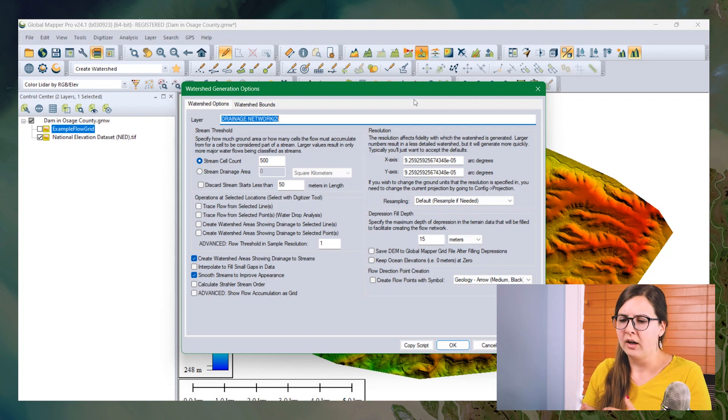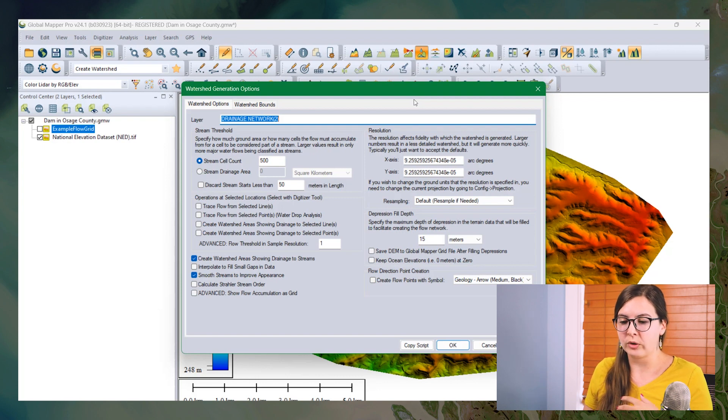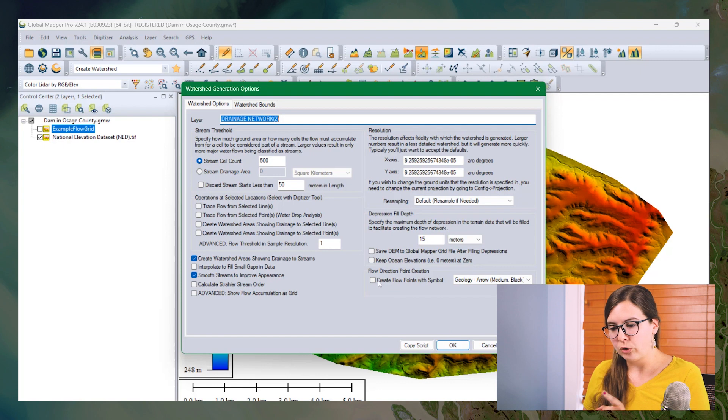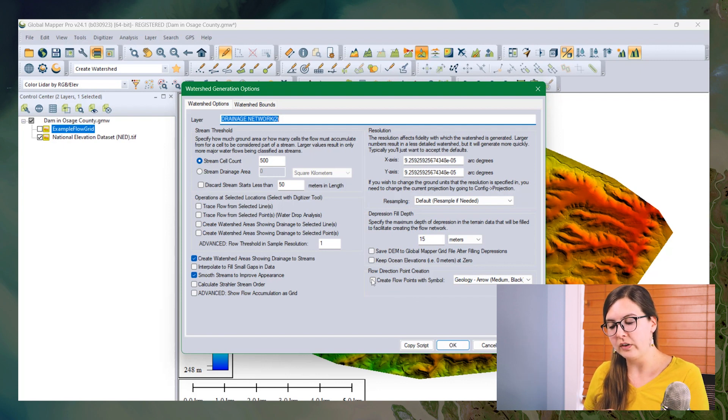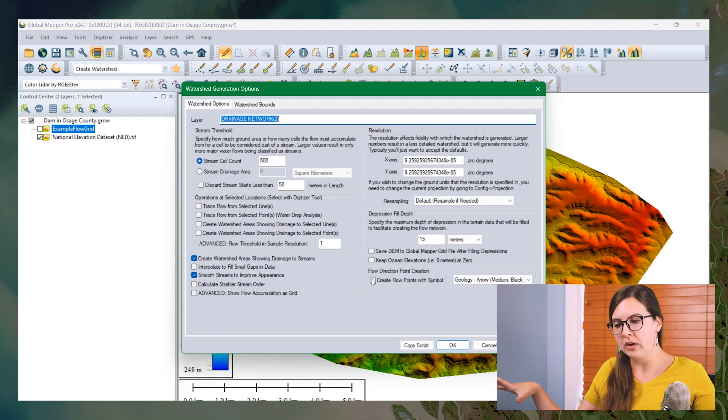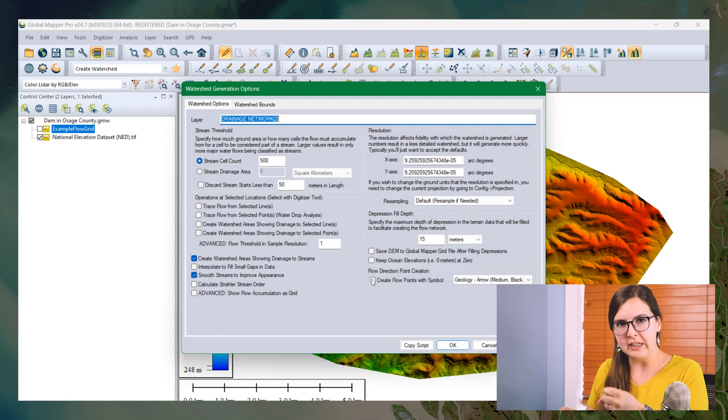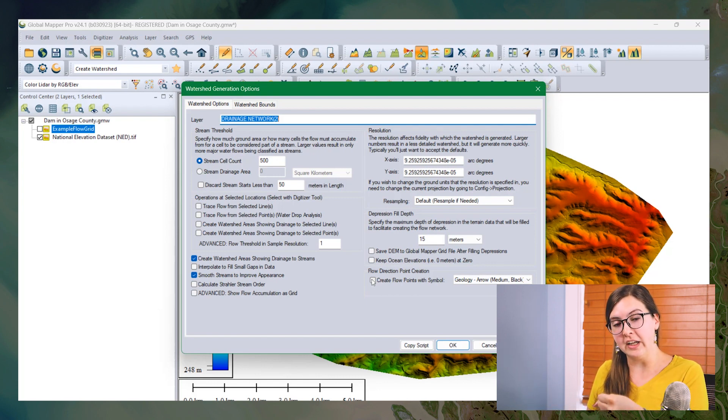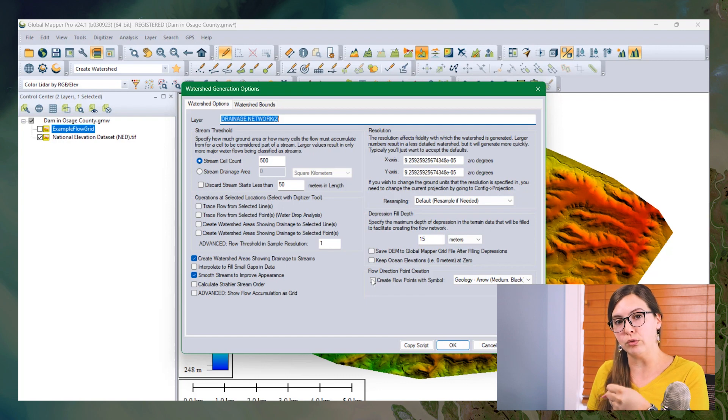We can make lines for stream layers, we can create watershed areas. But what we're going to focus on today is creating a flow point. So this is going to create a layer of points across the grid, one point per each cell, where the point is going to be assigned an attribute called flow accumulation. And that's going to be the attribute that we use to create the grid from.